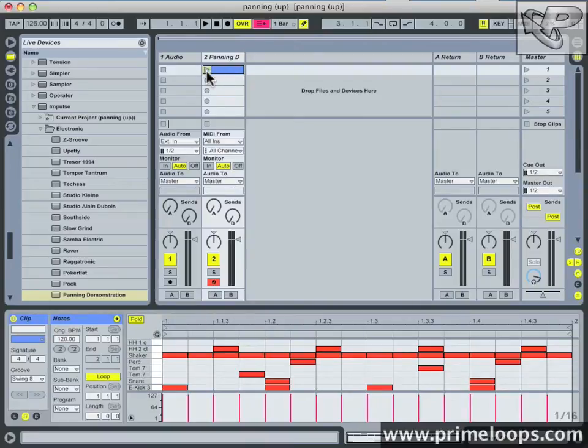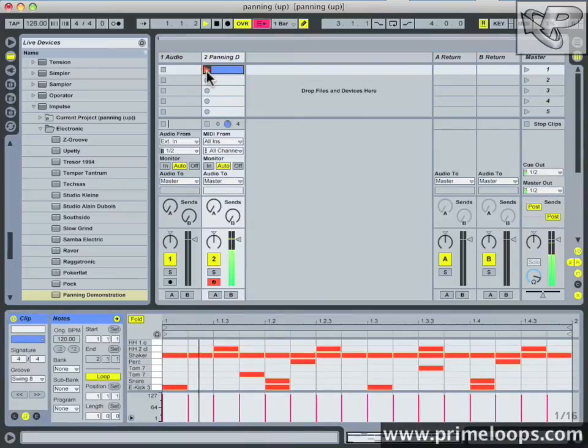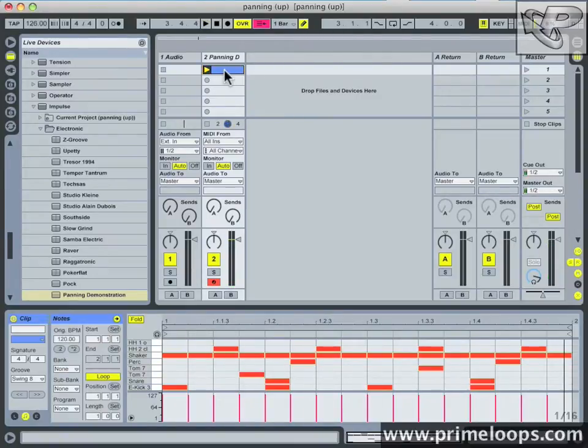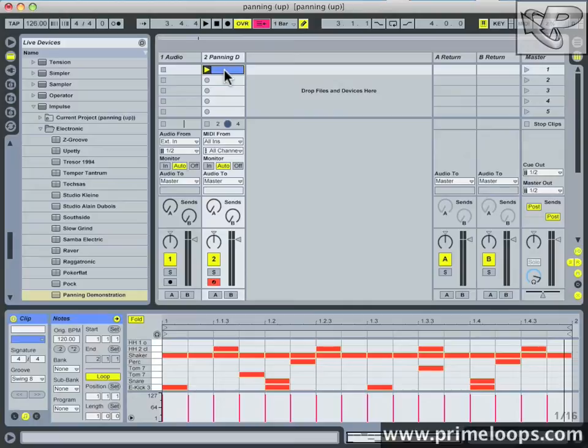I'll play it back for you. As you can hear, things are generally pretty well balanced volume-wise, but everything is panned dead center, and so some of the elements are clashing with each other a bit.